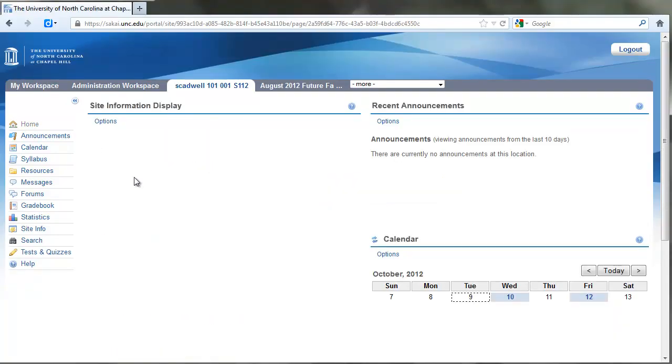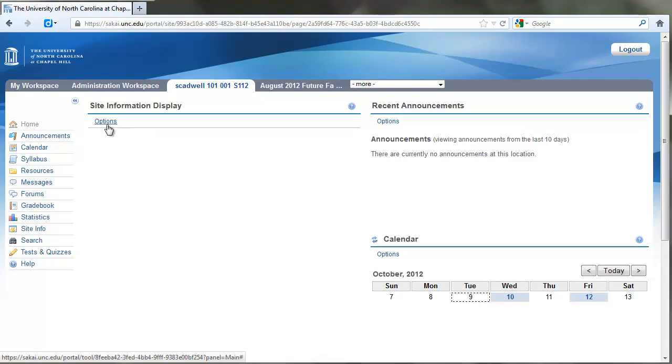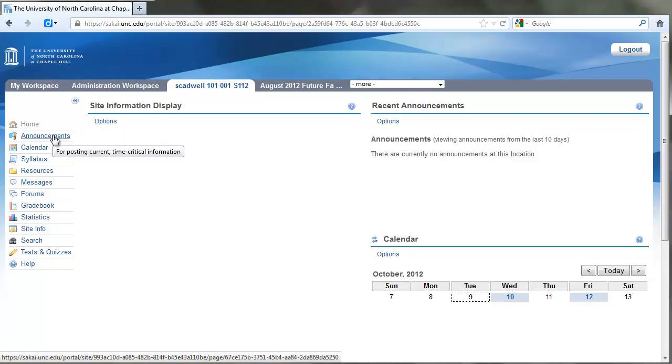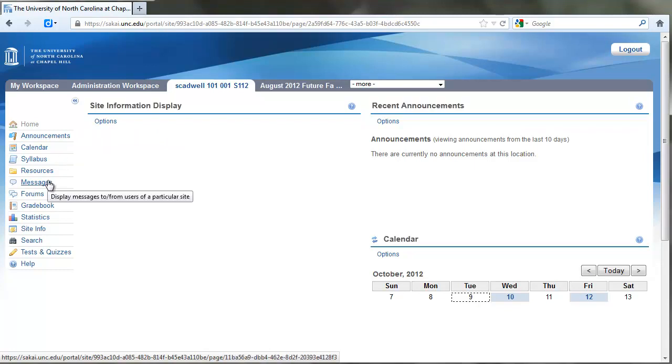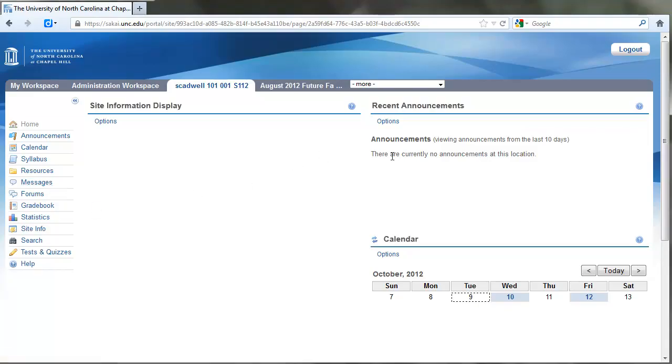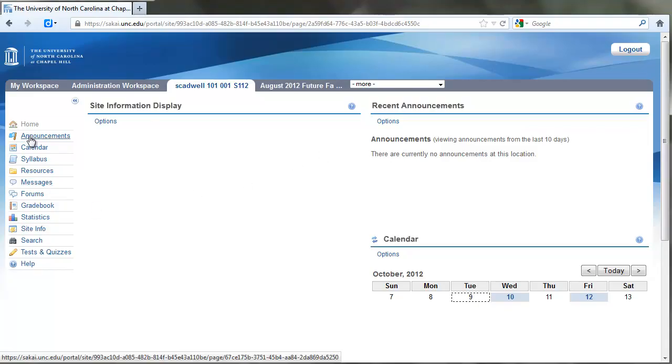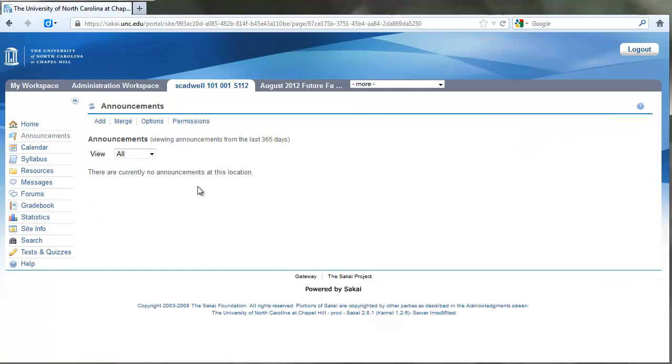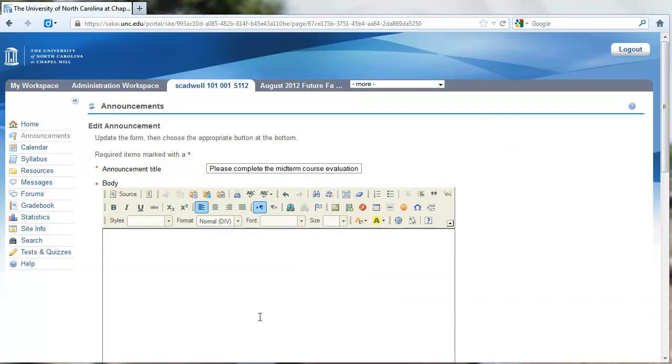Now I'm going to go back and go to the home page here. I could put the link to take the survey here, I could add an announcement, or I could send out an email message to students. I could have done that through notifications as well. I think what I'm going to do here is create an announcement.